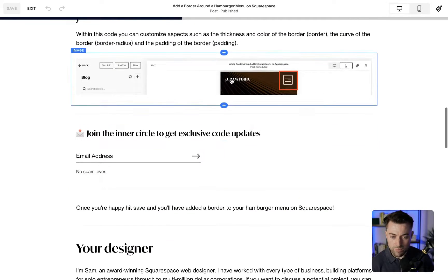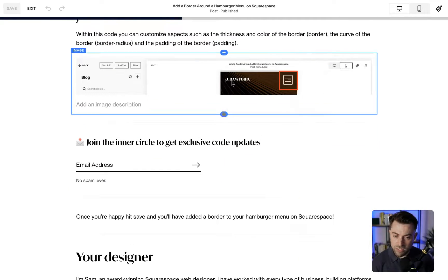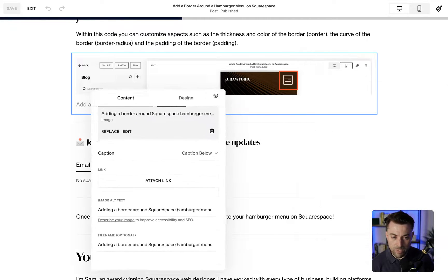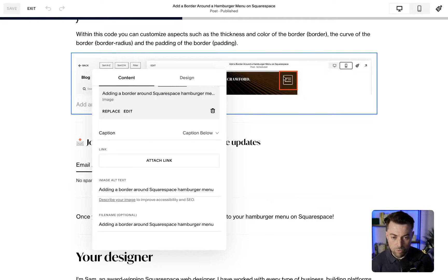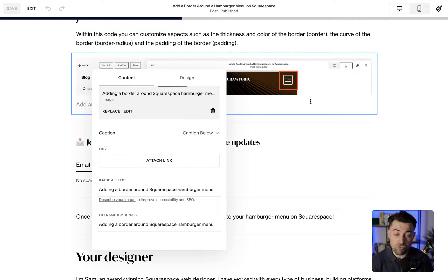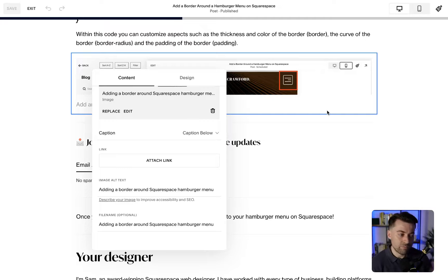So we've got a screenshot here, and this is adding a border around the Squarespace hamburger menu. What am I doing in the image? I'm adding a border around the Squarespace hamburger menu. So just be really descriptive with it. All you're going to do is double-click an image and add the alt text in there.